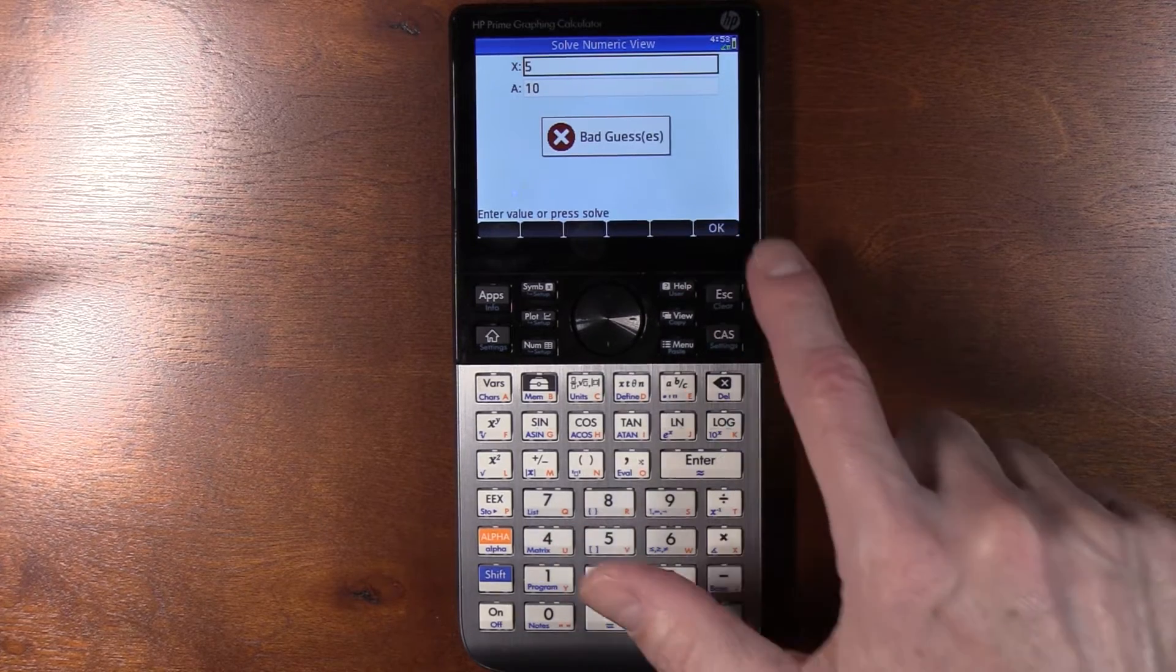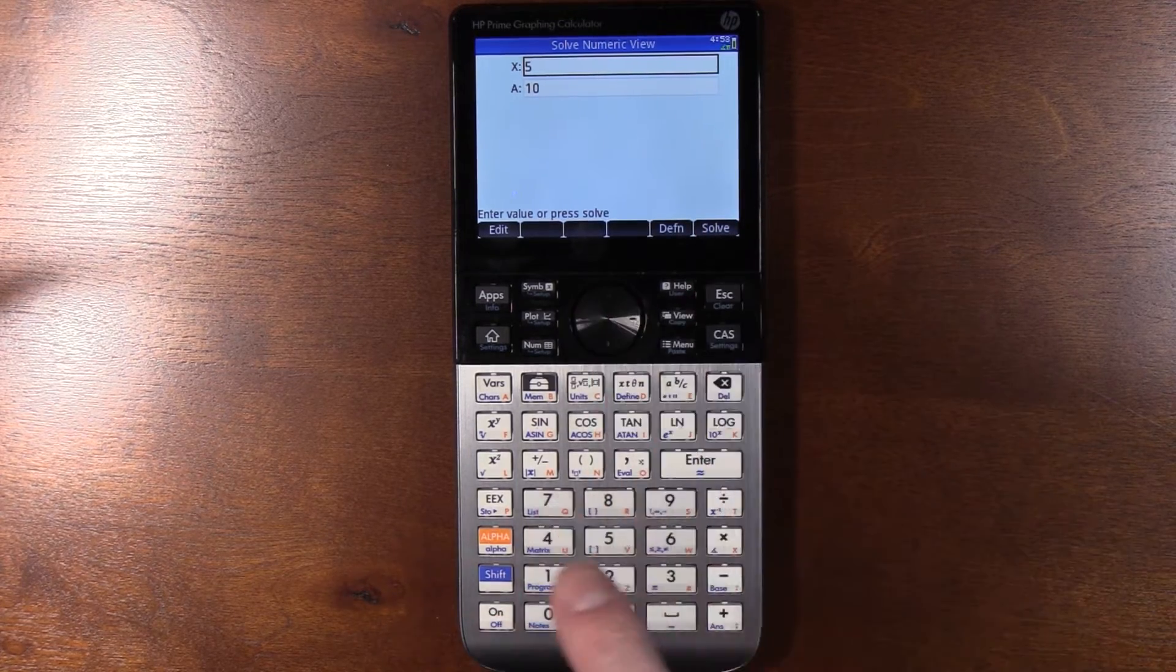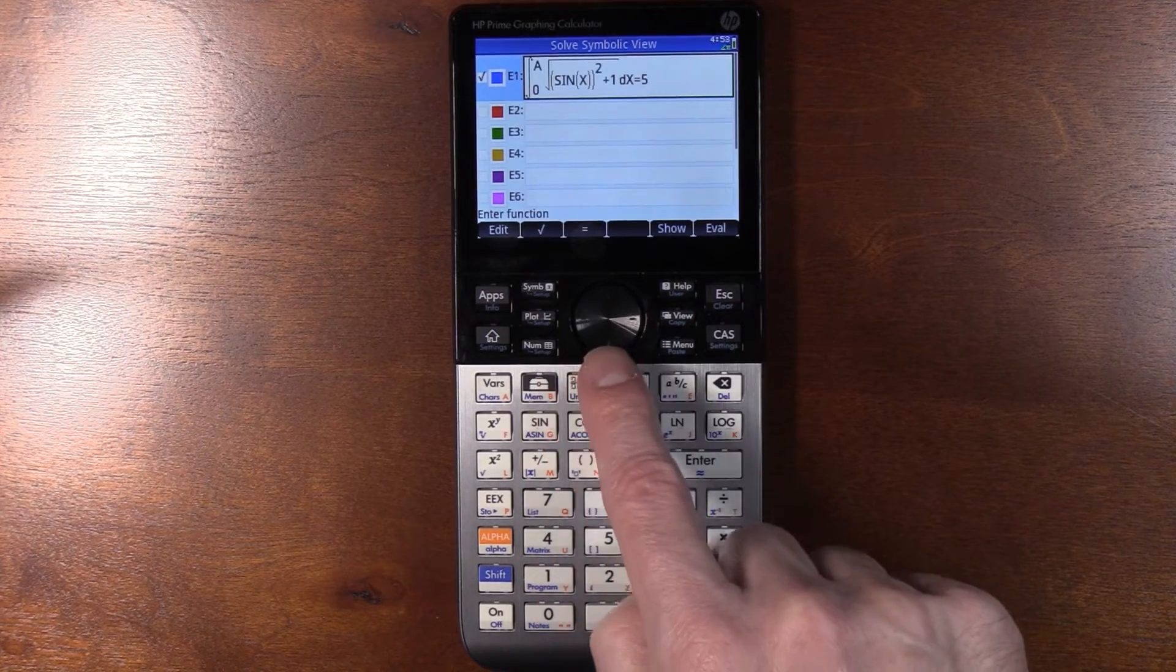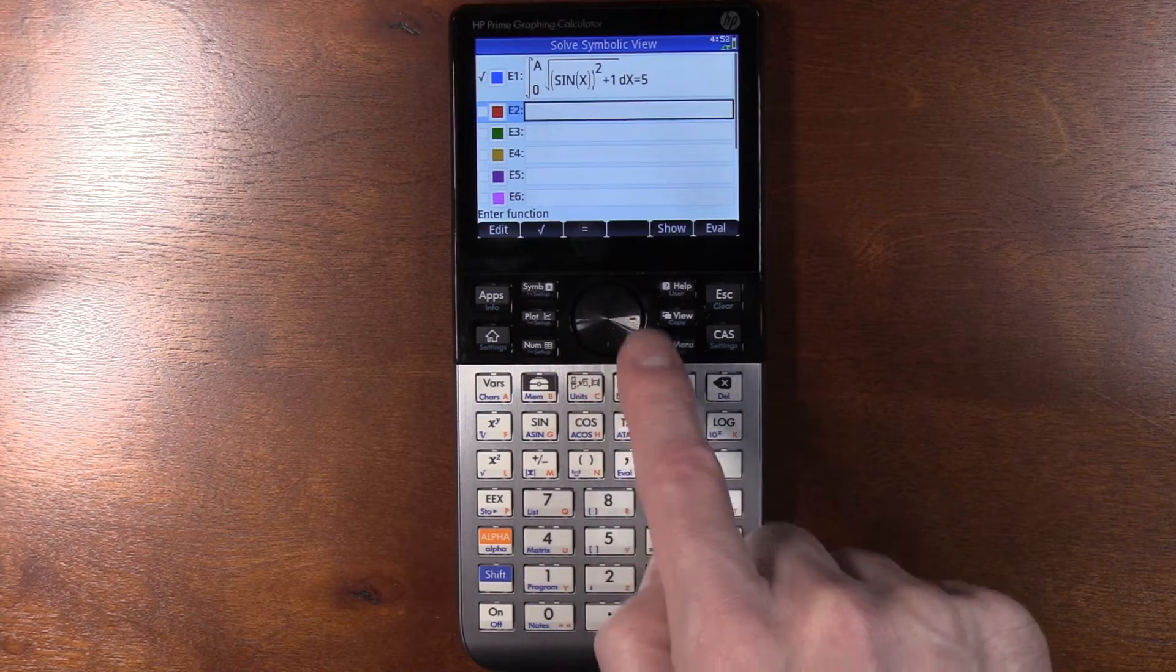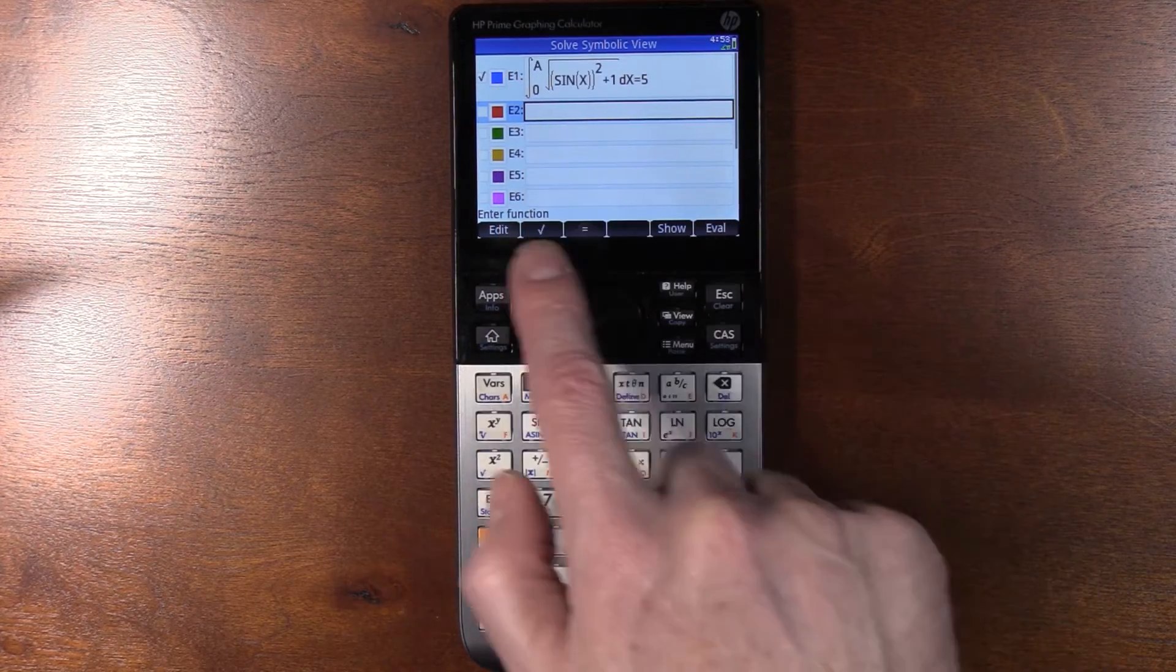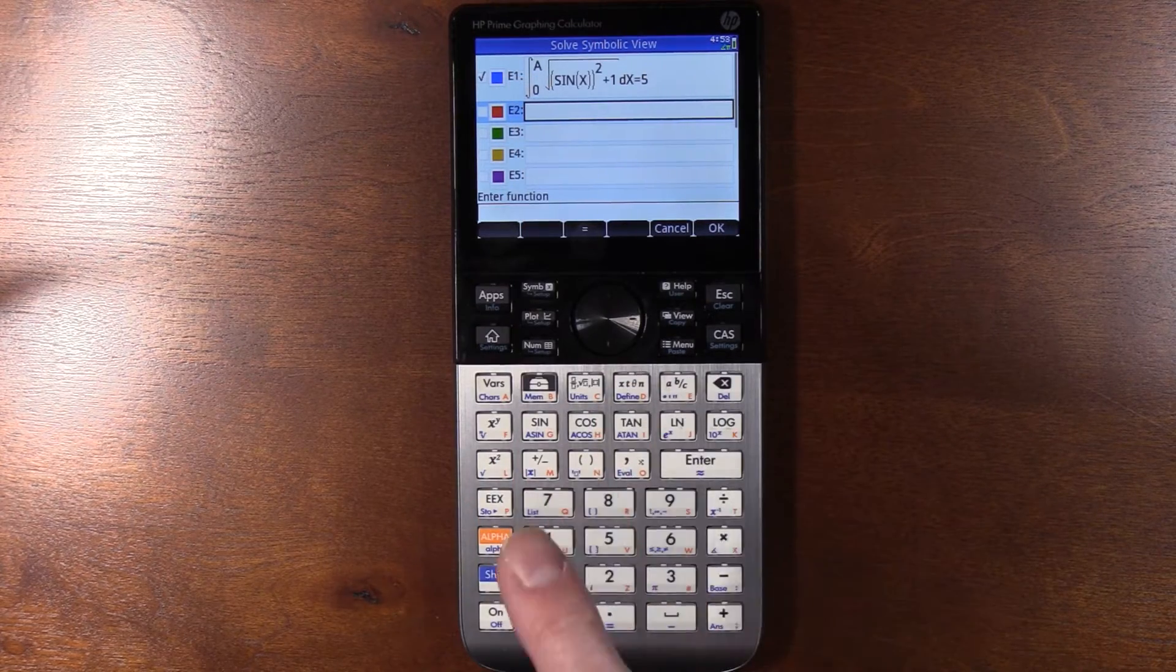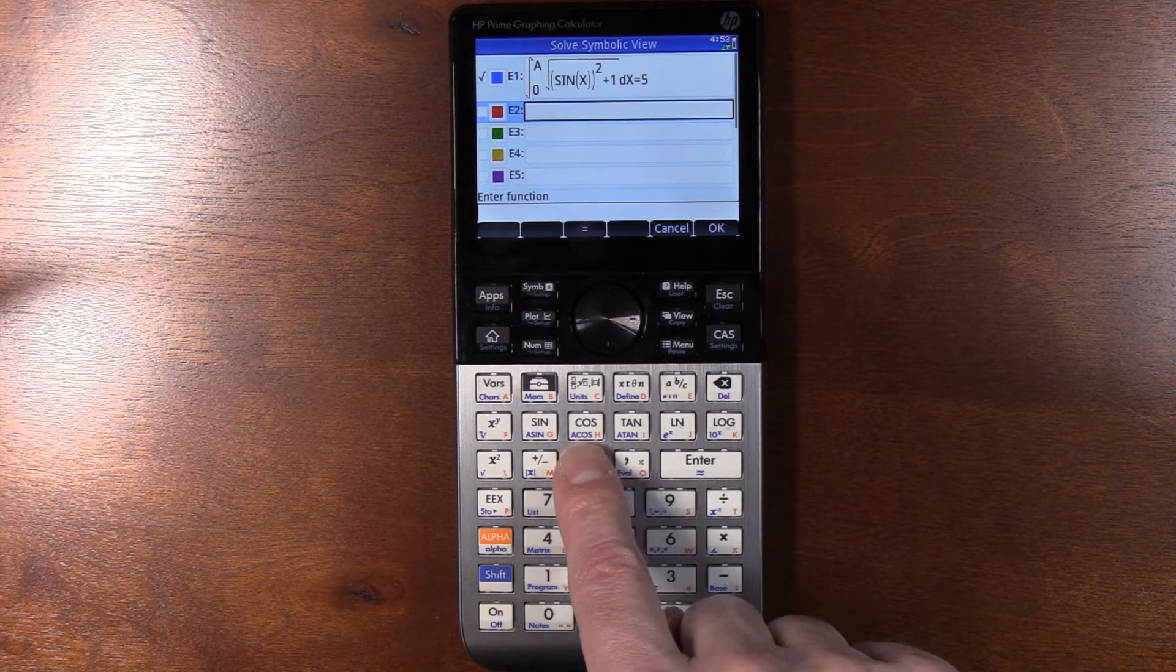Alright, well, it turns out that's true, but that's not what's going on here. What's going on, so I hit symbol to get back to this, is that when you enter it... So let's do this. We'll edit this. When you enter it, you need to put parentheses around everything.